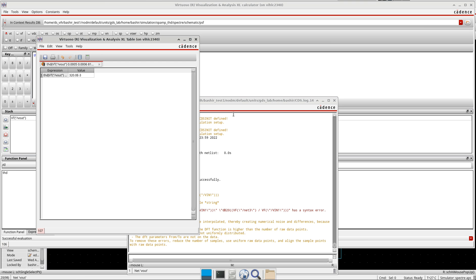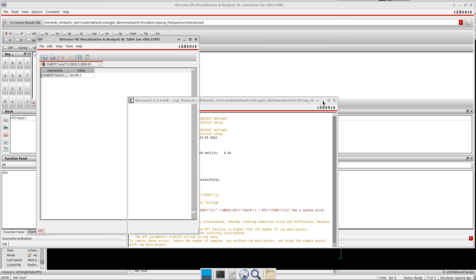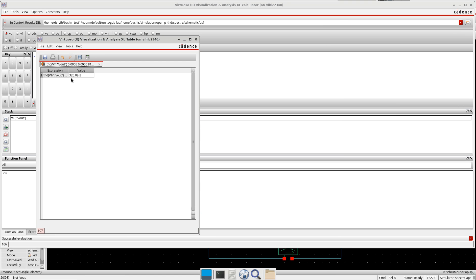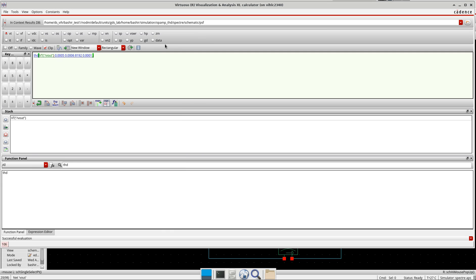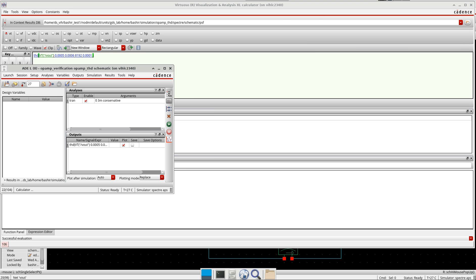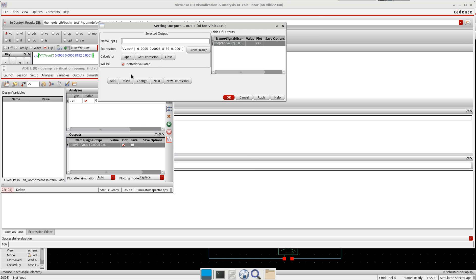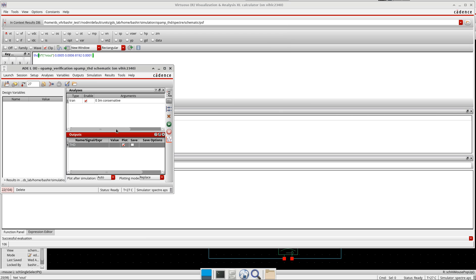You can see here my THD is around 3%. What I am going to do is I will send it to the ADEL here, and I will replace the name here. I will give THD and then I will run it once again.